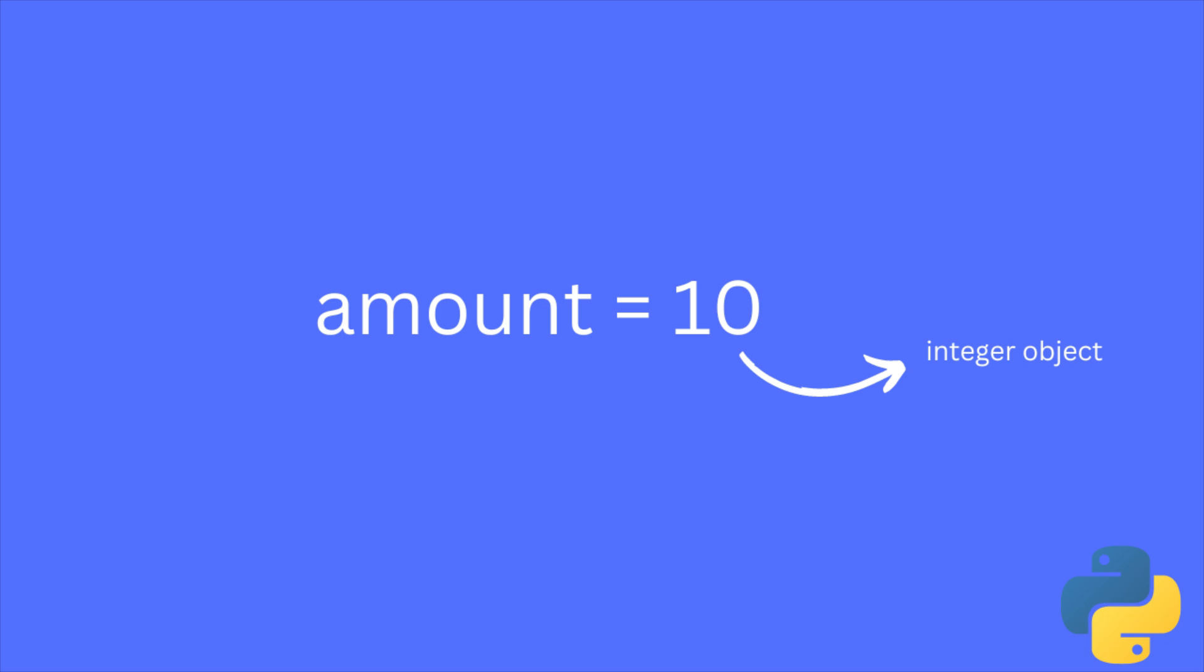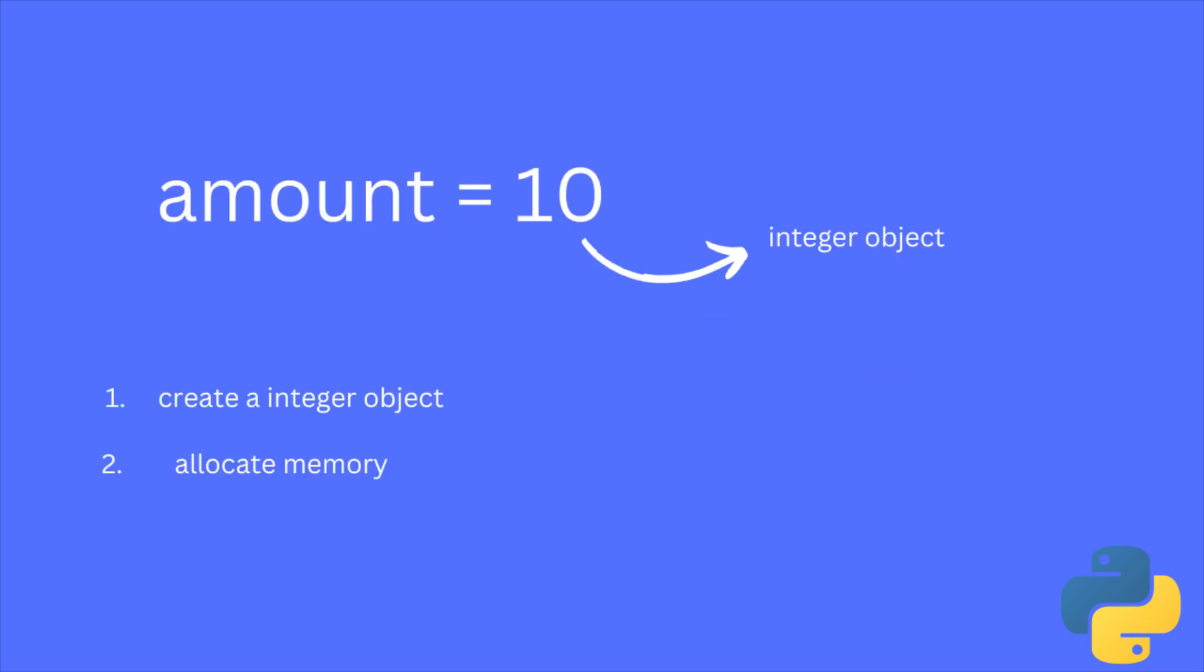Next step is object creation. Now, Python creates a new integer object representing the value 10. Now, the next step is memory allocation.